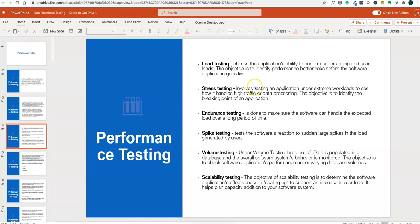Stress testing involves testing an application under extreme workloads to see how it handles high traffic and data processing. If an application is designed for a thousand users, we test it for two or three thousand users to see how it behaves. We test up to the maximum capacity to see where the application breaks — that is stress testing.